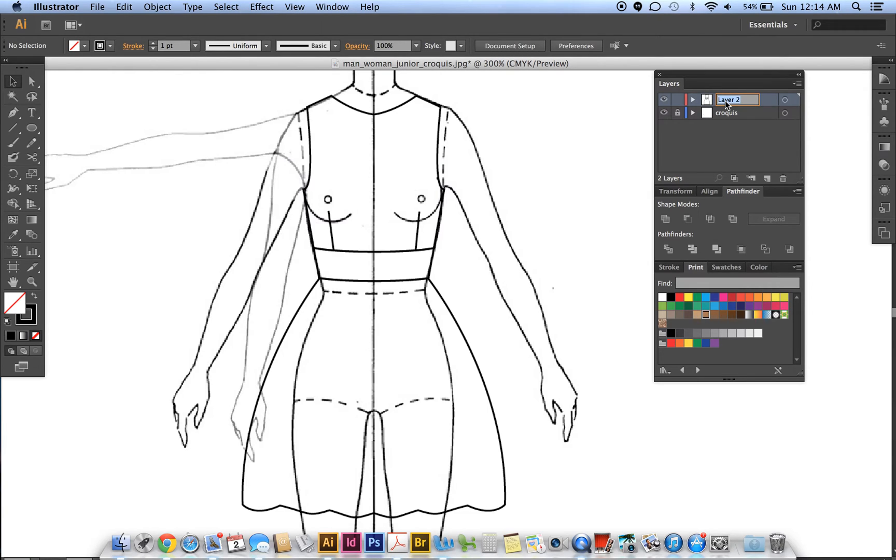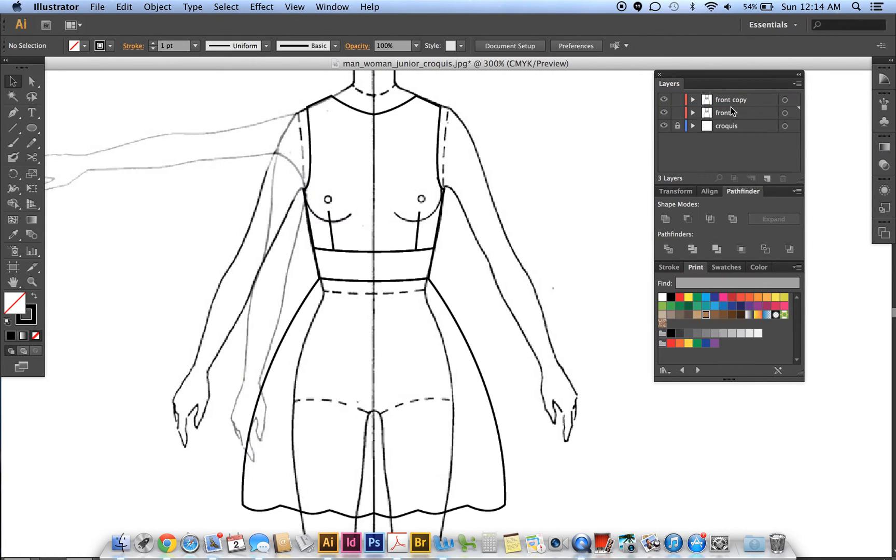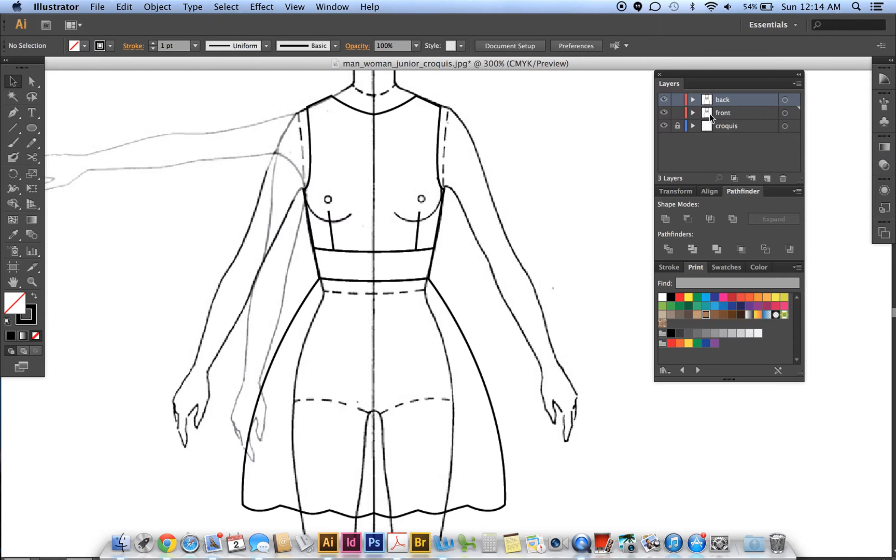And then to quickly make a copy of this, you grab this layer, grab the box, drag it down to your new layer icon, and then double-click the name, click twice and we're naming it back. So let's hide the front one by just clicking on the eye, and then now we're working on this top one.